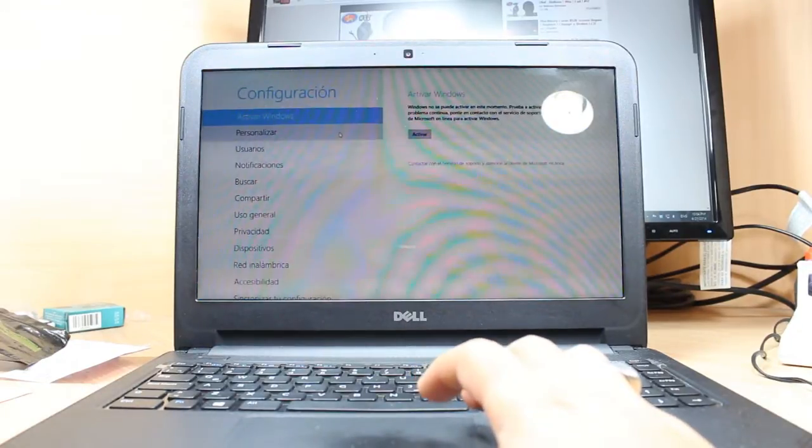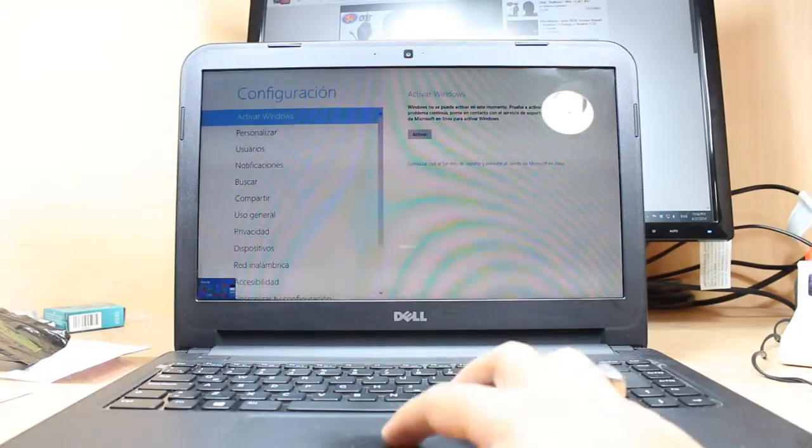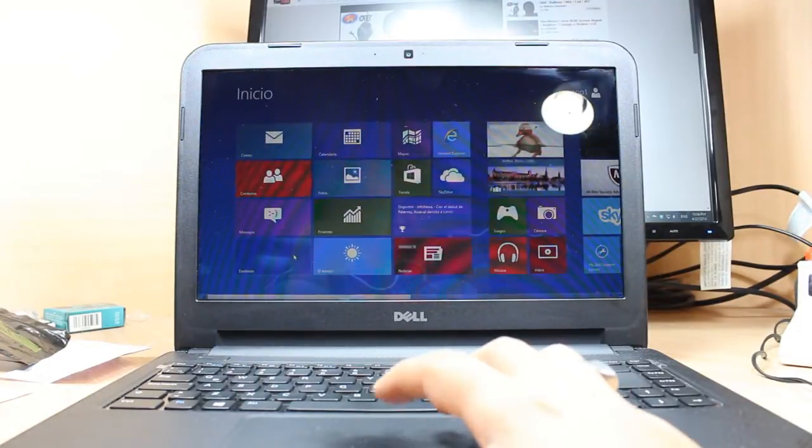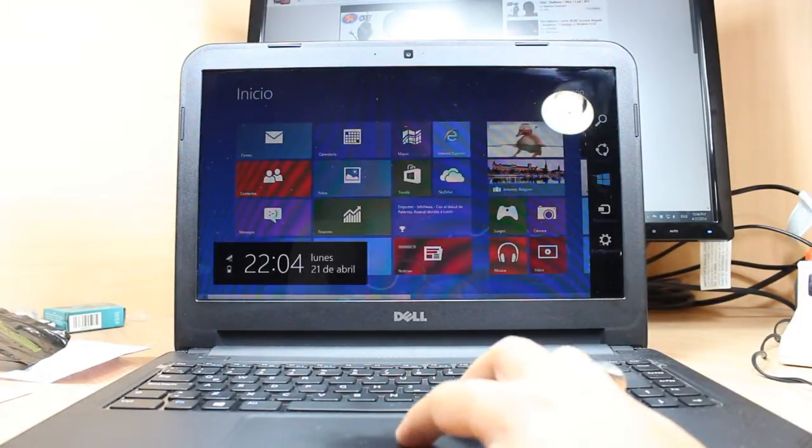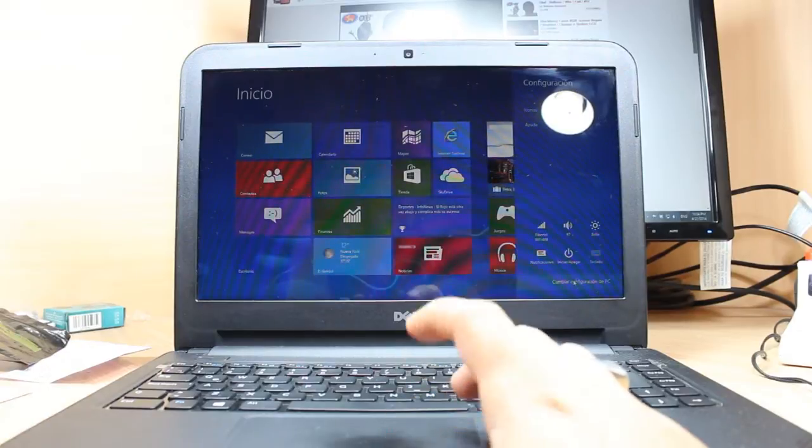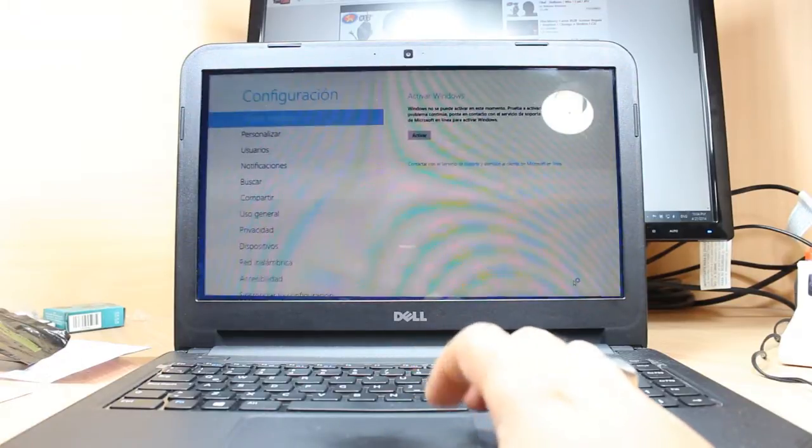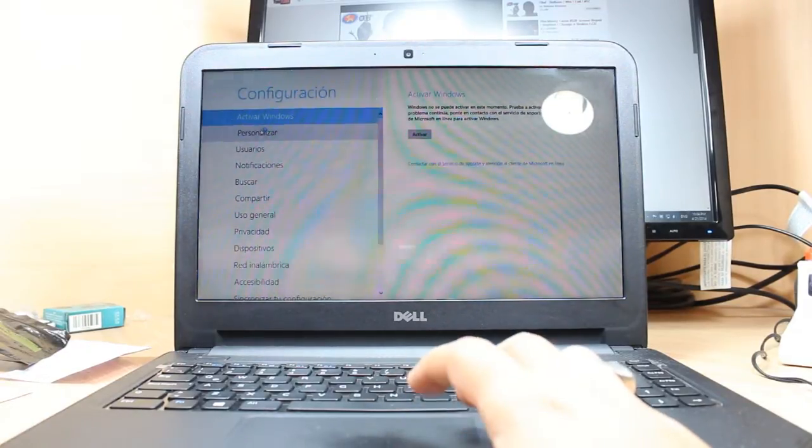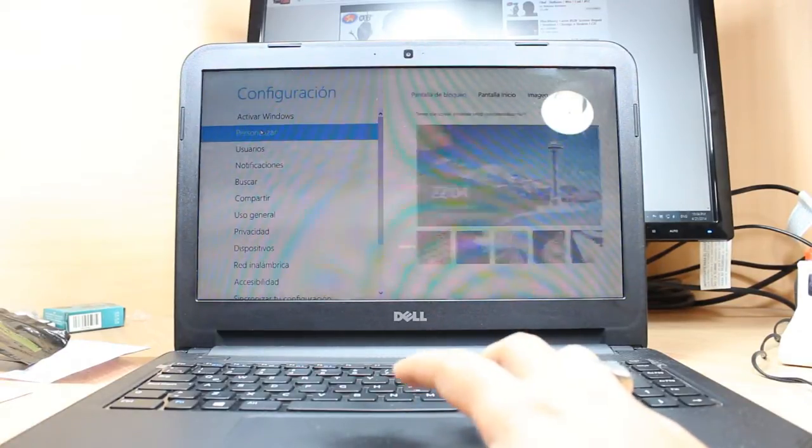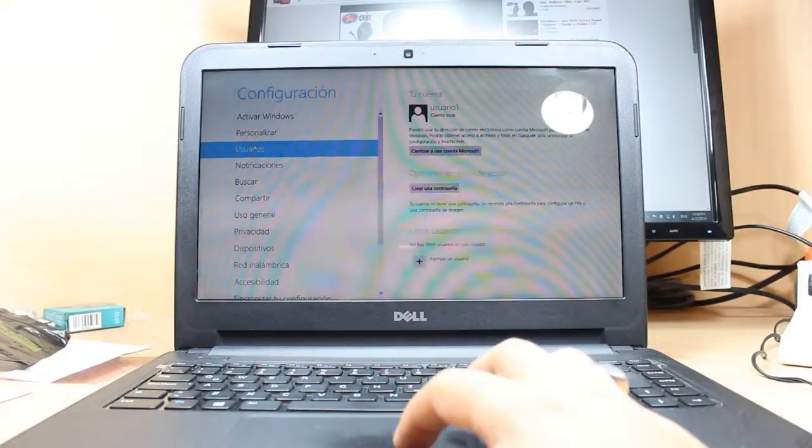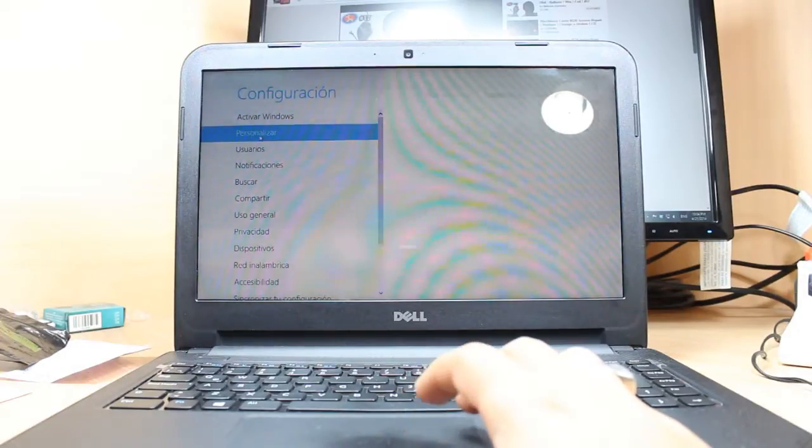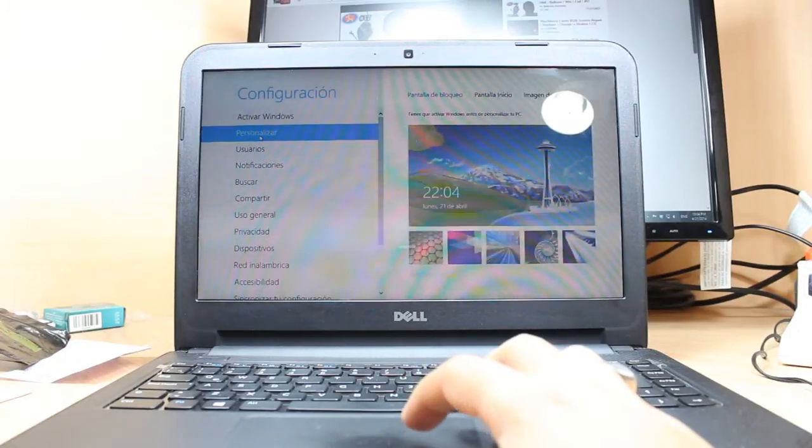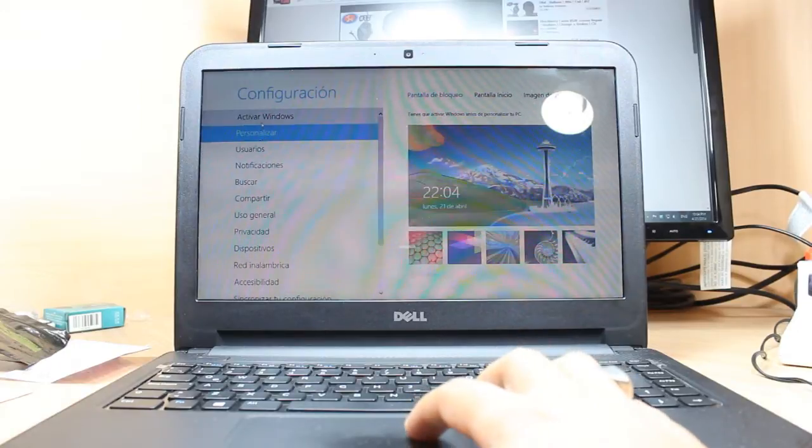If it doesn't ask you for activation, you can do one thing. You can go to the Windows settings, change the PC configuration. Hit this one. Here you can't do any change until you activate your Windows. As you see, I can't personalize Windows because Windows is not activated.